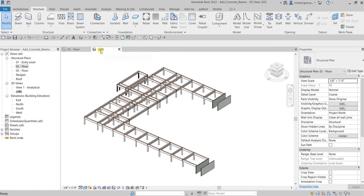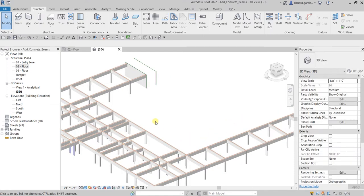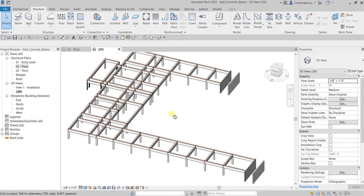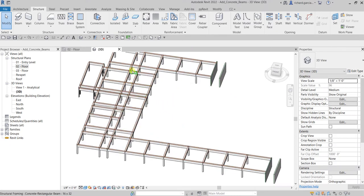Check the result in 3D view — beautiful! Now the next thing we're going to do is create a new type of beam. For example, we want to create a larger beam to provide additional strength for a main support beam that runs the length of the structure.